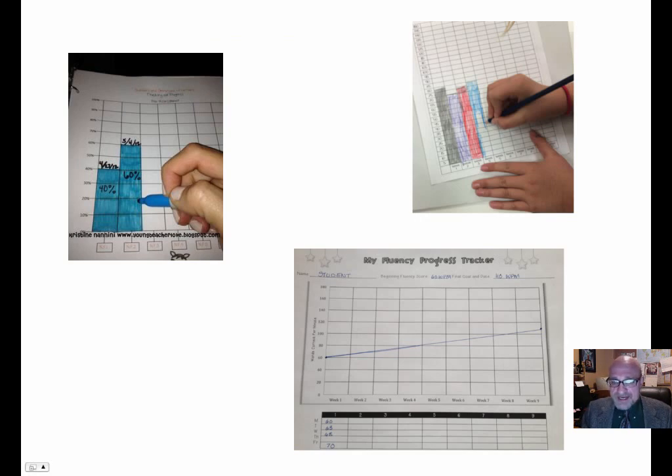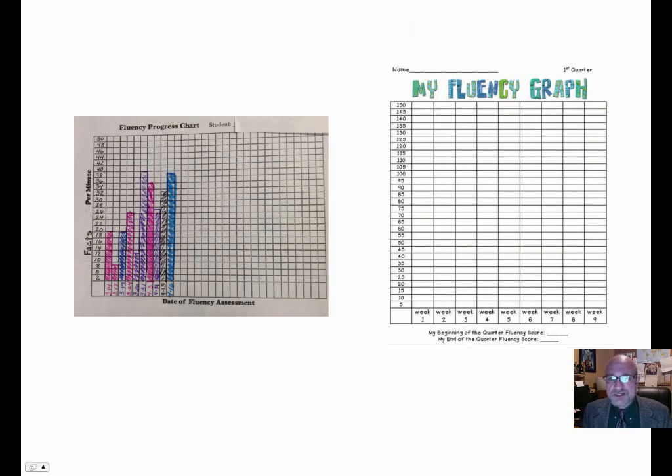Students keep track and document their own growth. They can keep track in their own portfolios. I like a line graph of some sort, but you can do it in whatever way you want.